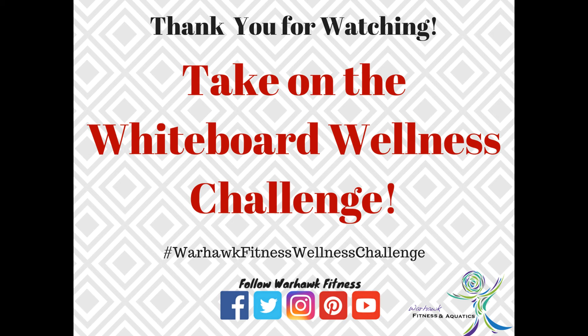What does wellness mean to you? Thank you.